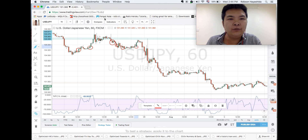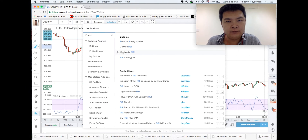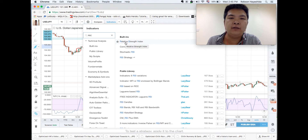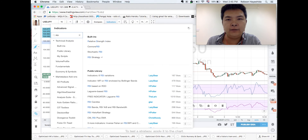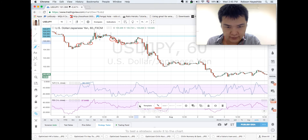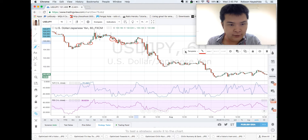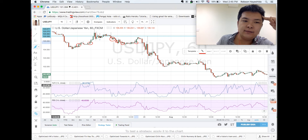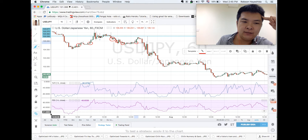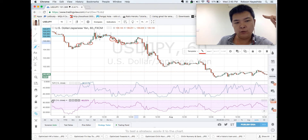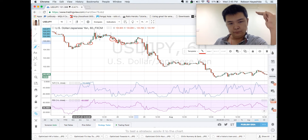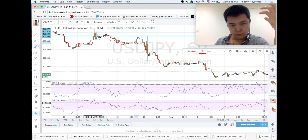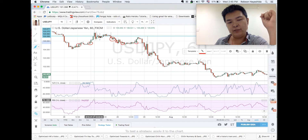We're adding RSI — Relative Strength Index. The theory for this is more or less the same but the opposite. WPR has two bands at minus 20 and minus 80, while RSI is the opposite: the lower band is 30 and the upper band is 70. The theory is the same — when it touches the upper band price will go down, and when it touches the lower band price will go up.